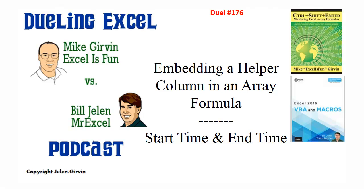Hey, welcome back, it's time for another Dueling Excel Podcast. I'm Bill Jelen from MrExcel, I'll be joined by Mike Girvin from Excel is Fun. This is our episode 176, Embedding a Helper Column in an Array Formula, also Start Time and End Time.